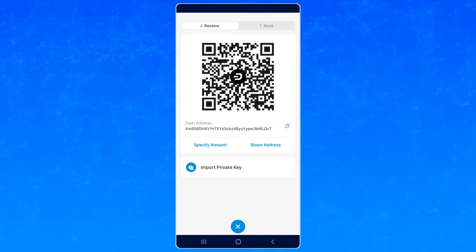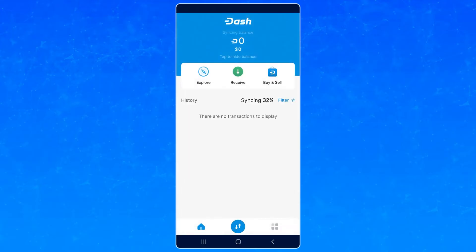To do that, go wherever you either have or can buy Dash, then go in the wallet and go to Receive. Copy that address or scan the QR code and send Dash to that address.